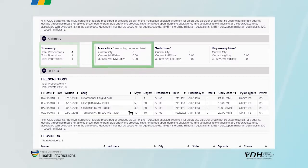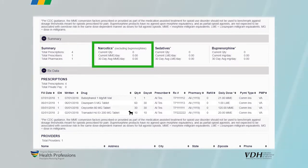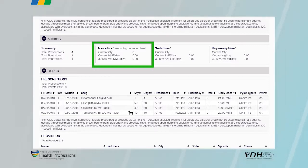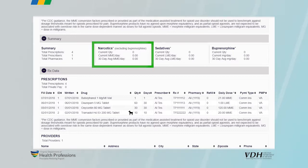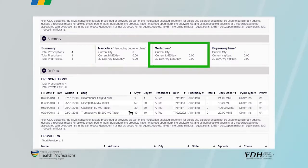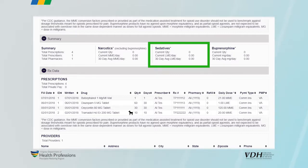The second cell provides information on current narcotic prescriptions, including the morphine milligram equivalent, MME dose, and the 30-day average MME per day. The third cell contains information on current sedative prescriptions and a 30-day average lorazepam milligram equivalent, LME, dose per day. The last cell provides information on any buprenorphine prescriptions the patient may have received.